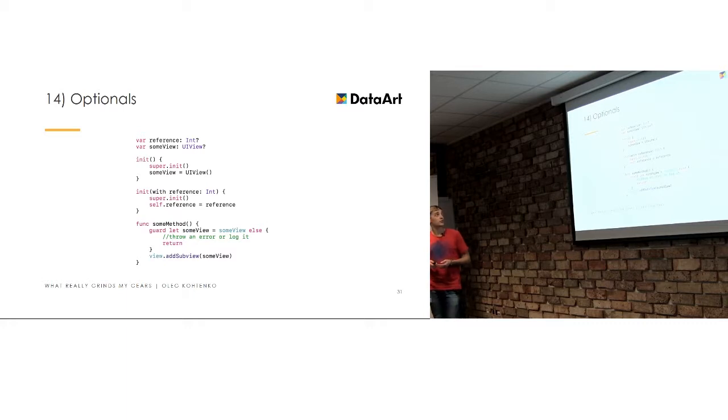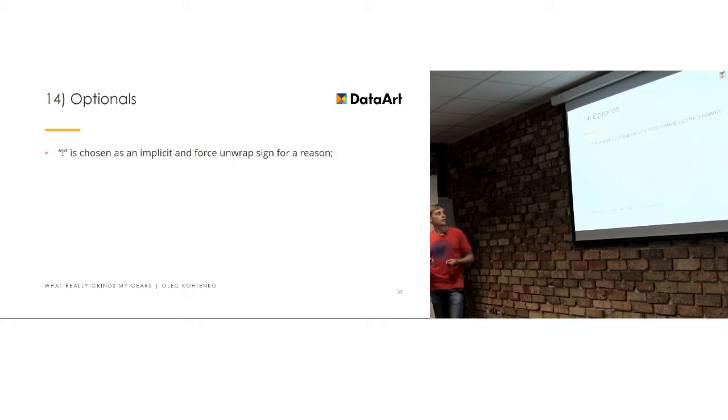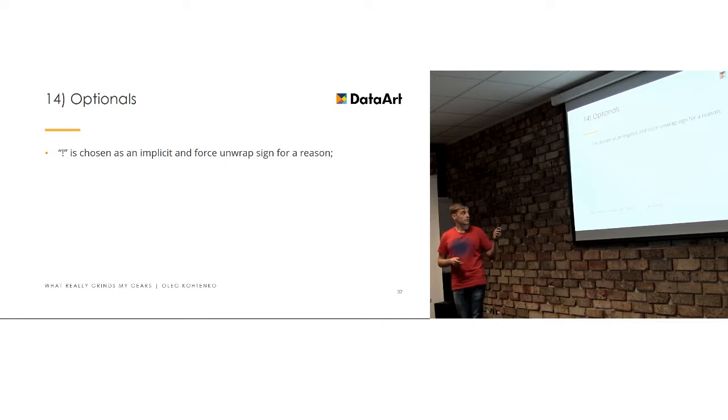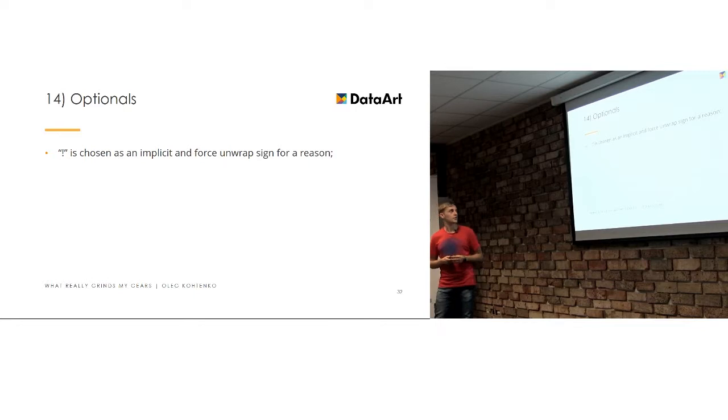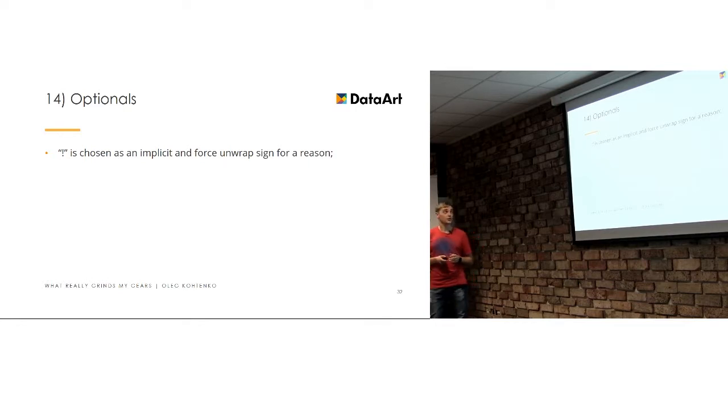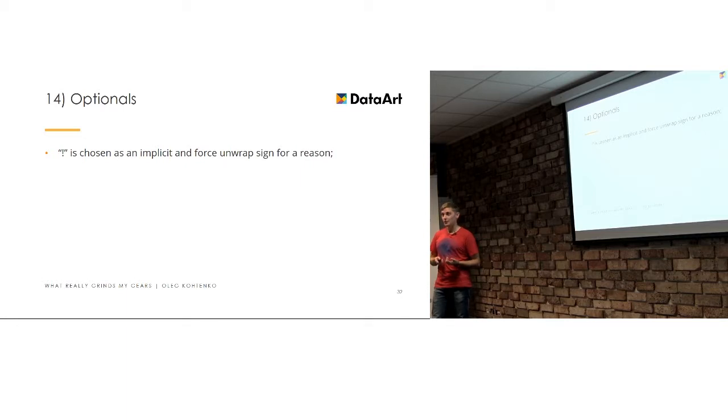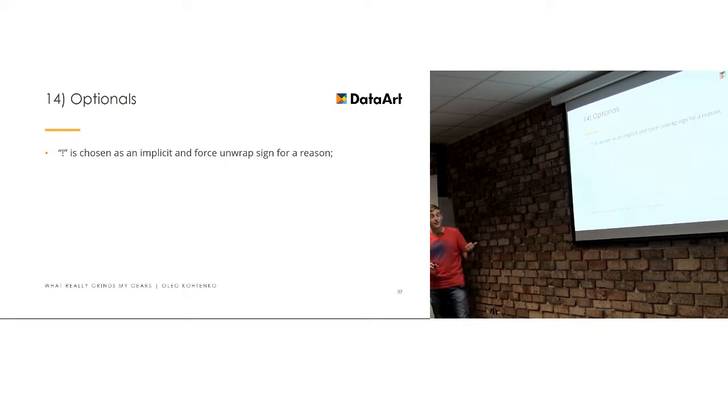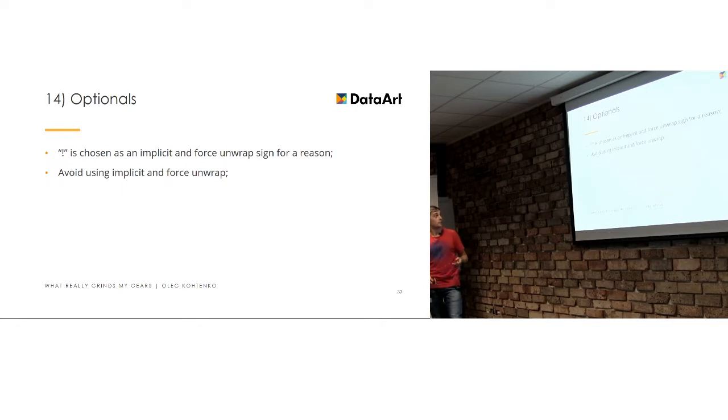So, use optionals, they provide it by language, not by an accident. And explicit force, I mean, not explicit, but force unwrap has this exclamation mark as a sign for a reason, because it warns you about something. I don't know if many of you remember, warnings actually warn you about something. You shouldn't just ignore them. And the exclamation mark should warn you about the dangers of using this thing.